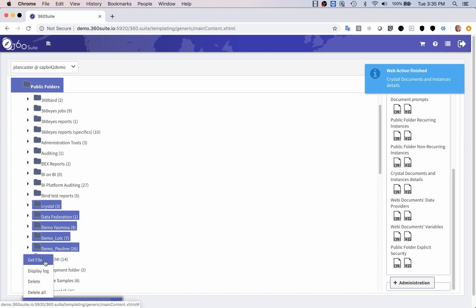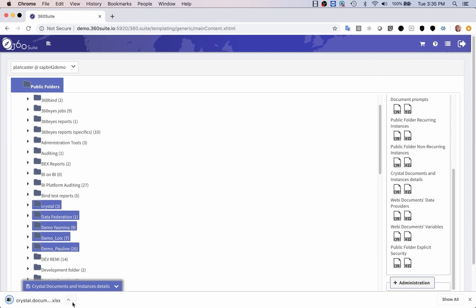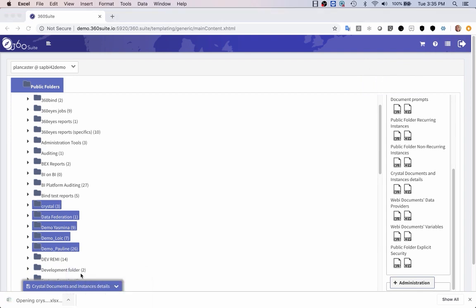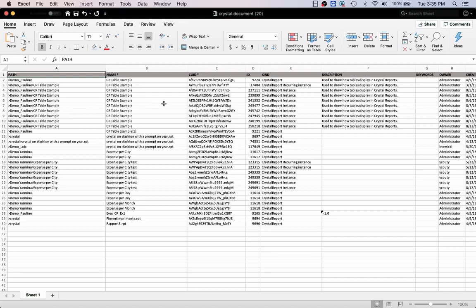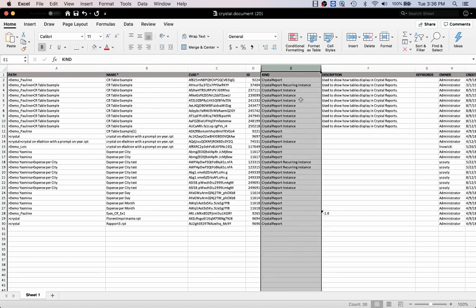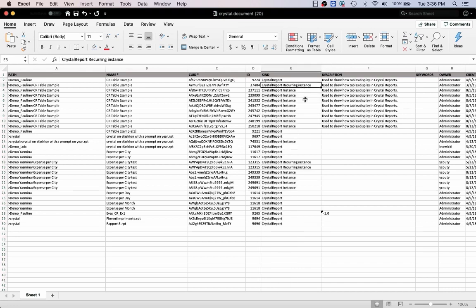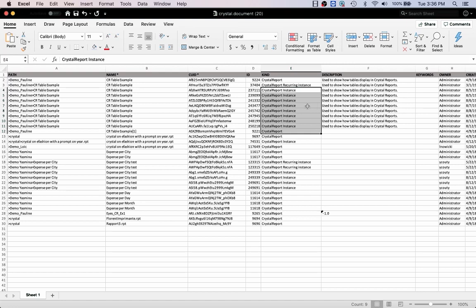So the export's done. I'll open my Excel file. I get the path of the document, the name of the document, and the kind of the document. Column E shows whether it's a Crystal Report or whether it's a recurring instance. If you have any recurring instances, you'll also want to update those connections. We had customers with a need to also update any of the succeeded instances.